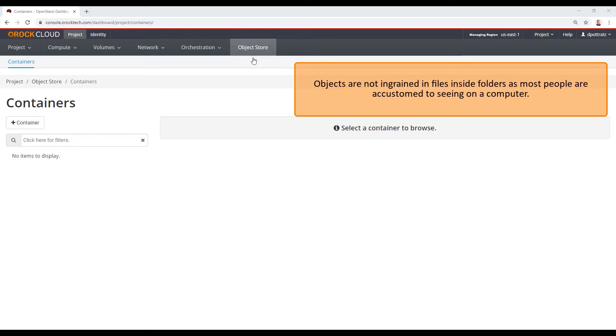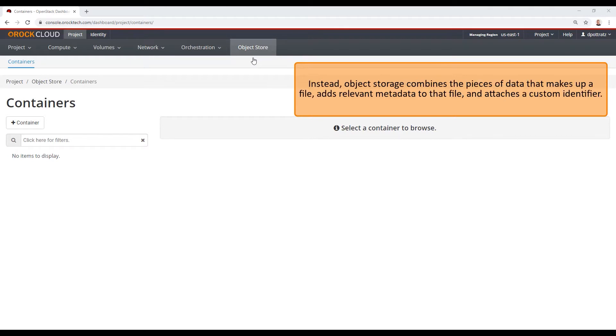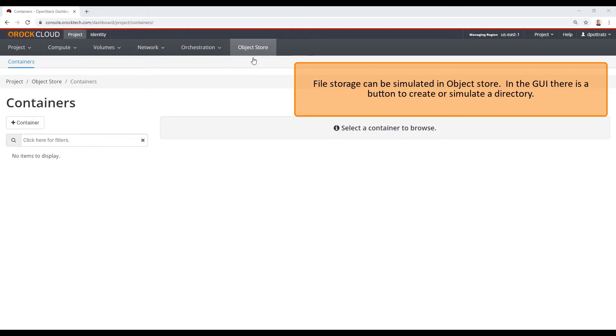Objects are not ingrained in files inside folders, as most people are accustomed to seeing on a computer. Instead, object store combines the pieces of data that makes up a file, adds relevant metadata to that file, and attaches a custom identifier.